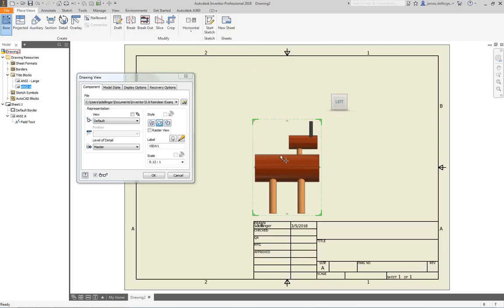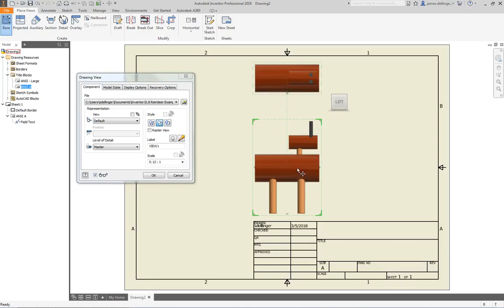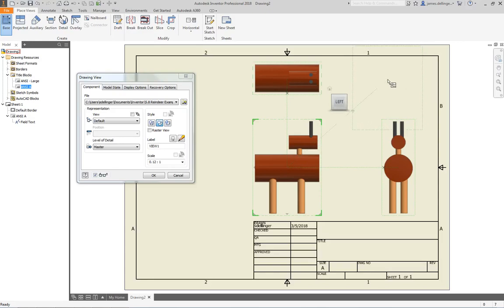I'm still not done. Notice when I pull off it makes boxes. If I pull up here, that's going to make the top view. Then I'll come back down to my front view, move over to the side, click one more time—that's going to set my side view.